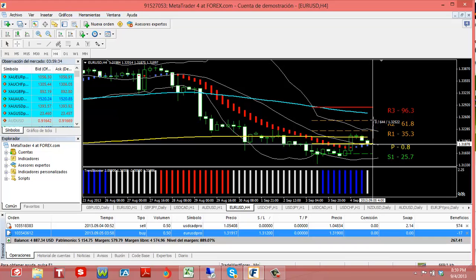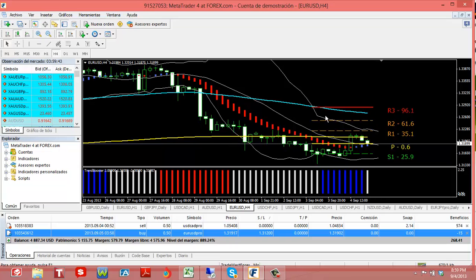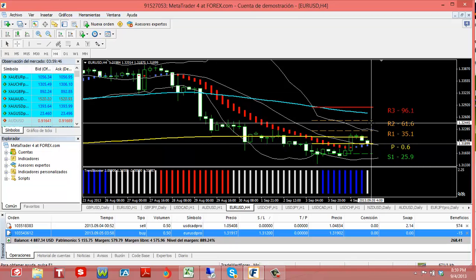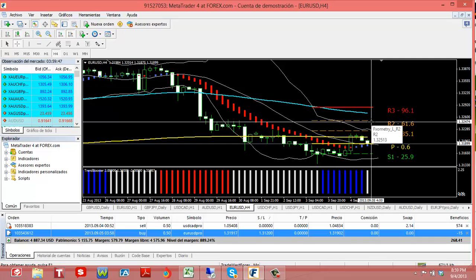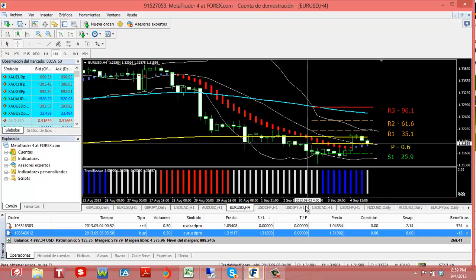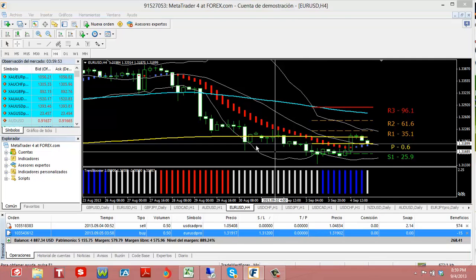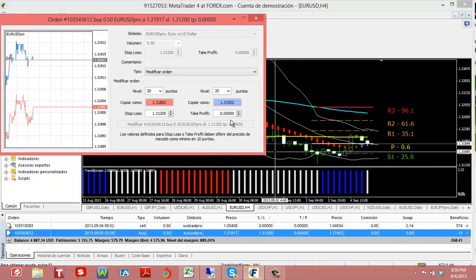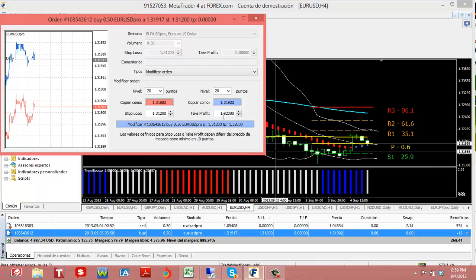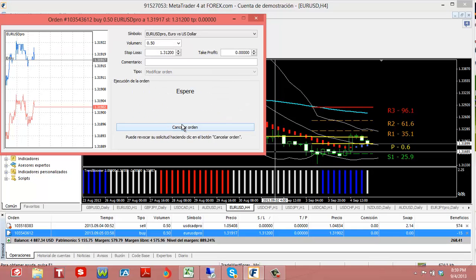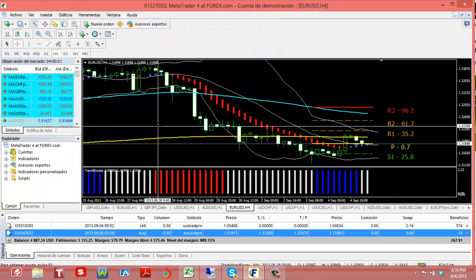R2, that's the maximum entry right there. We have about 64 pips right there, so $64 for each mini lot. I have five mini lots, so this trade could probably bring in about $300. I'm gonna put my limit right there at 132.47. I'm gonna modify this, 132.47.